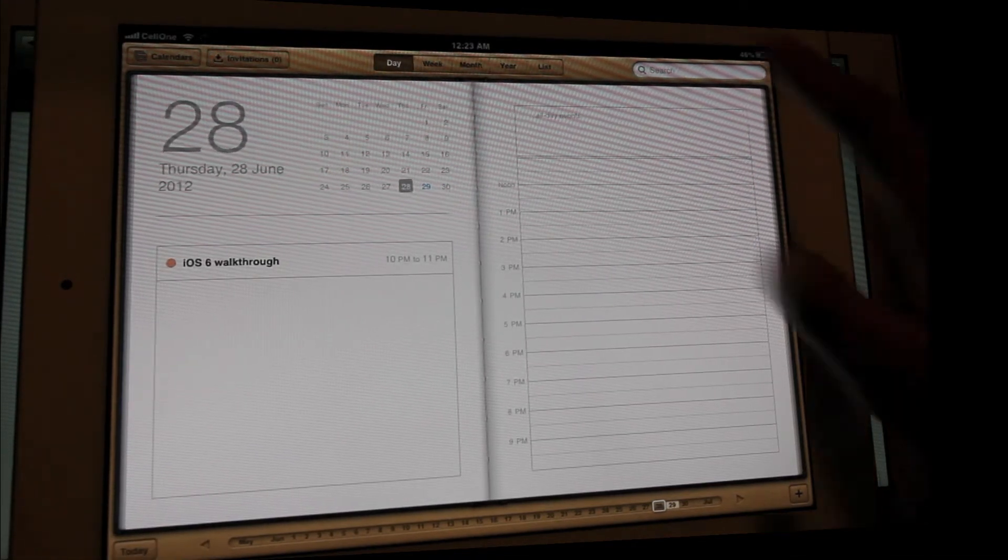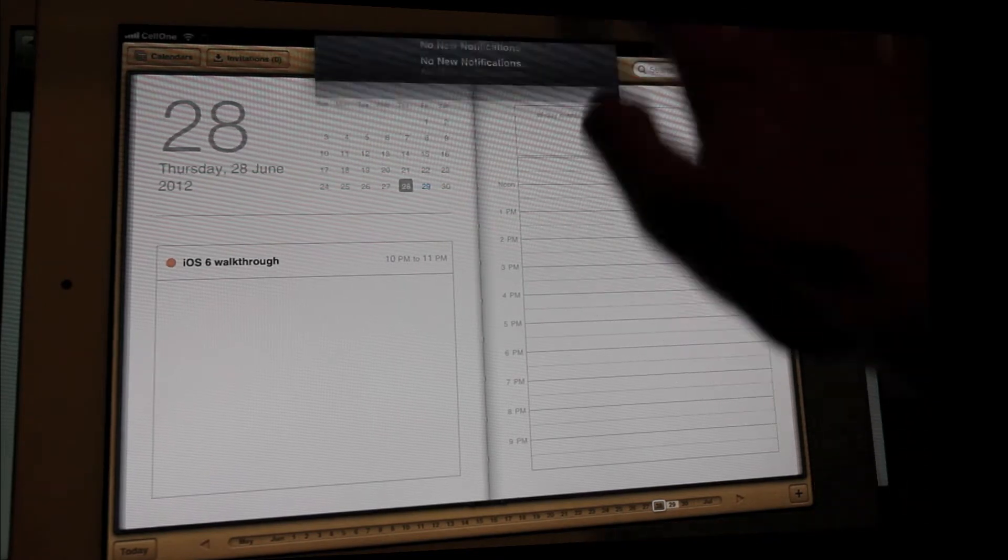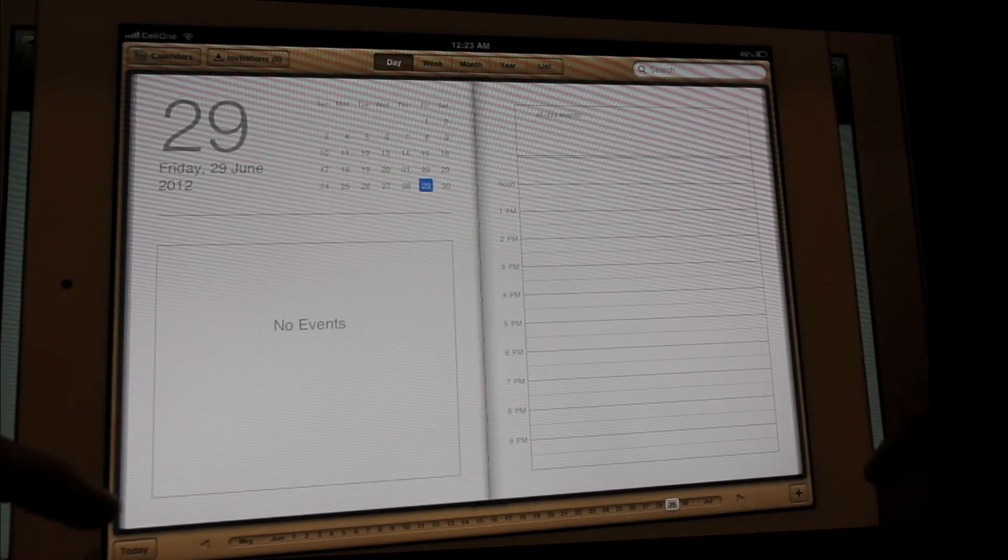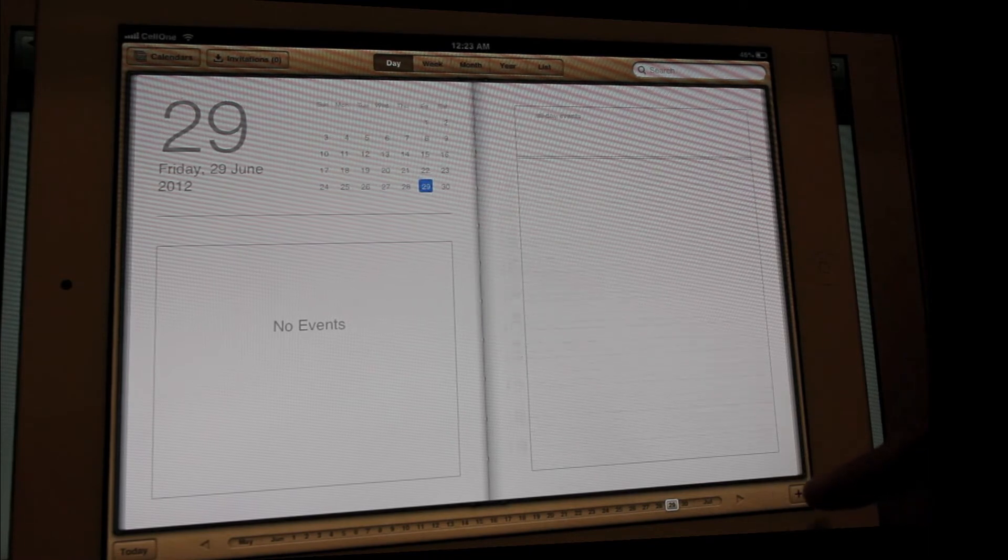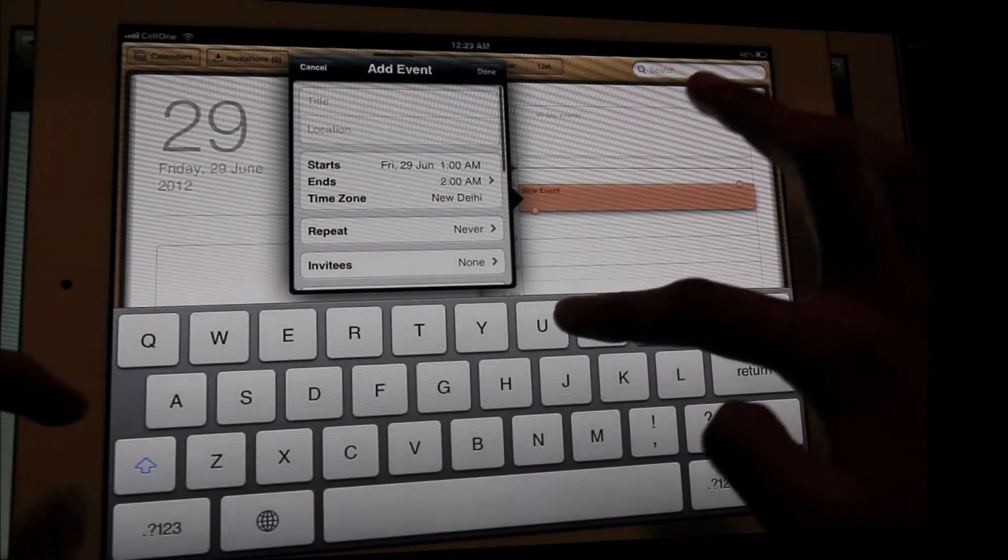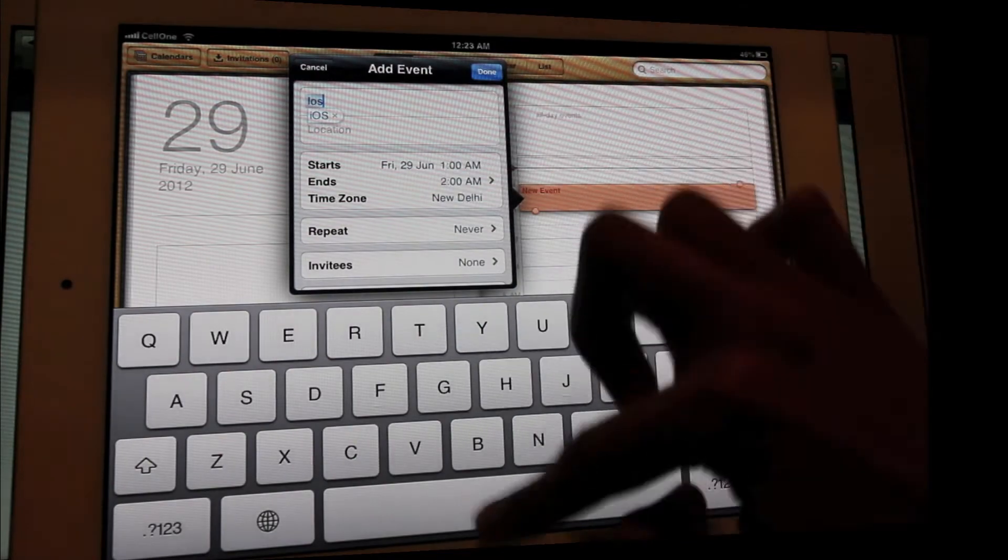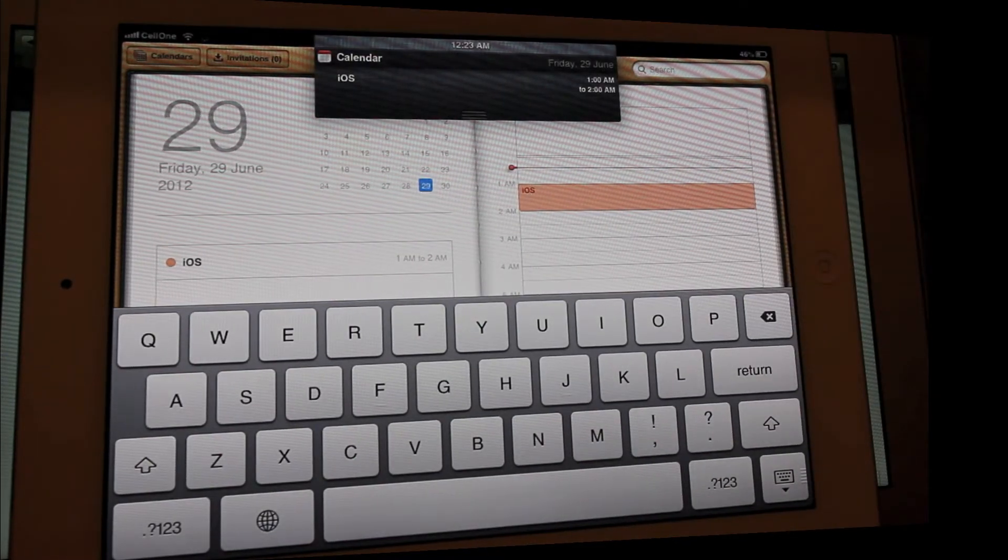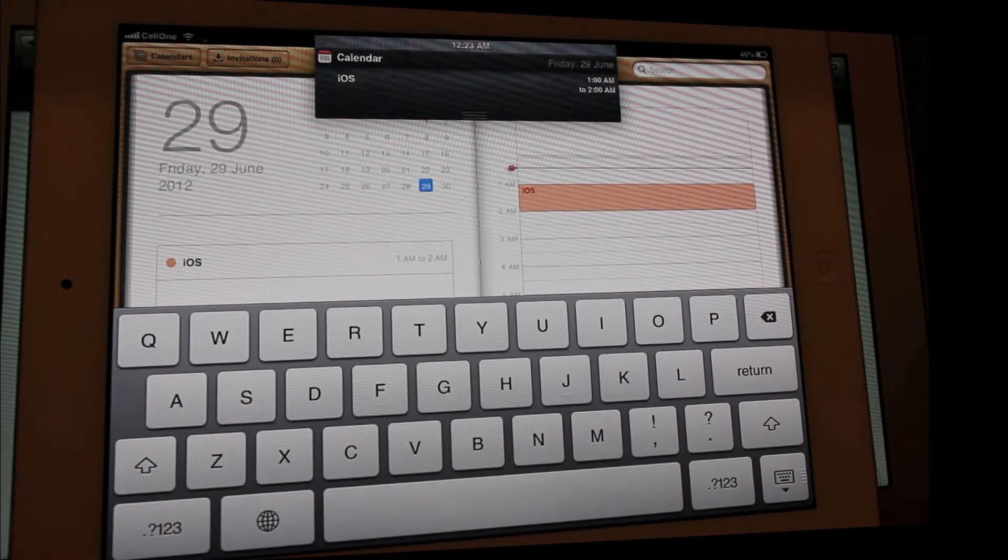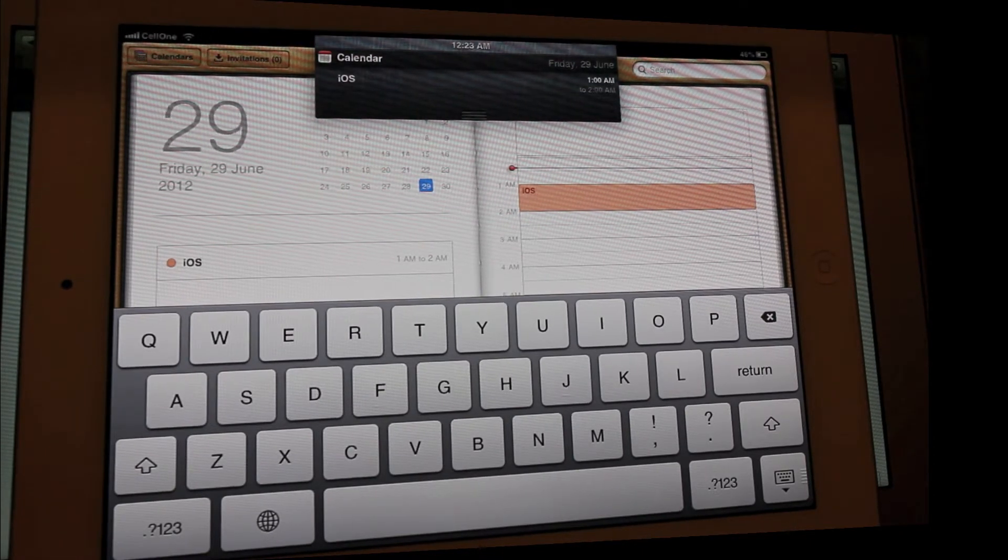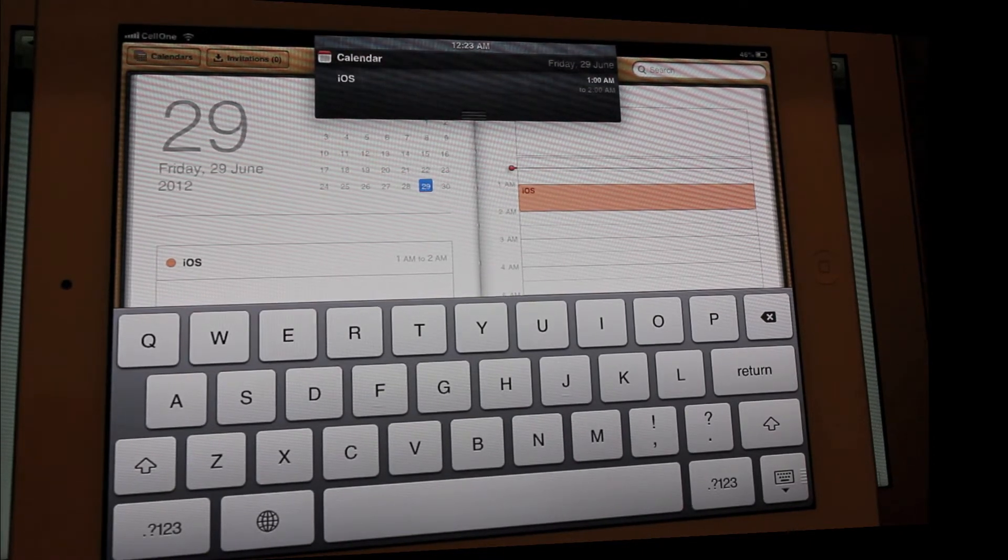Previous date, let me come back to the latest one. There's no events. Let me come back to the latest date and then here I say add and create a new event, say iOS, and say okay. So here in the notification center it keeps reminding you that today you have some event to attend, so that's pretty cool.